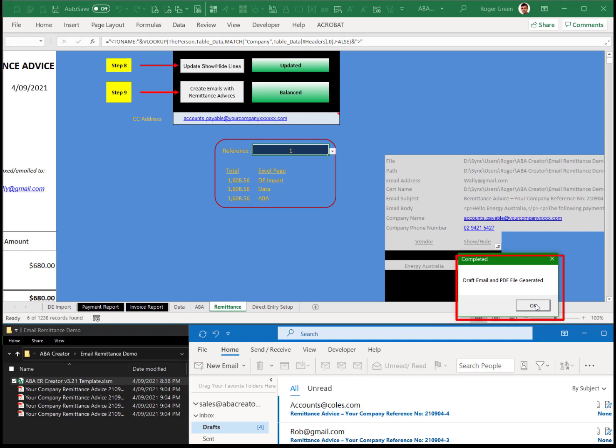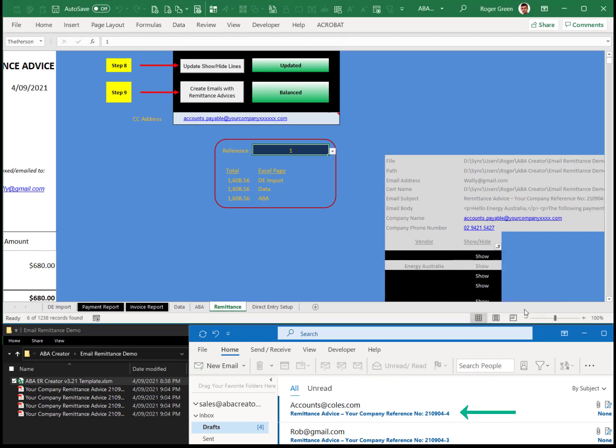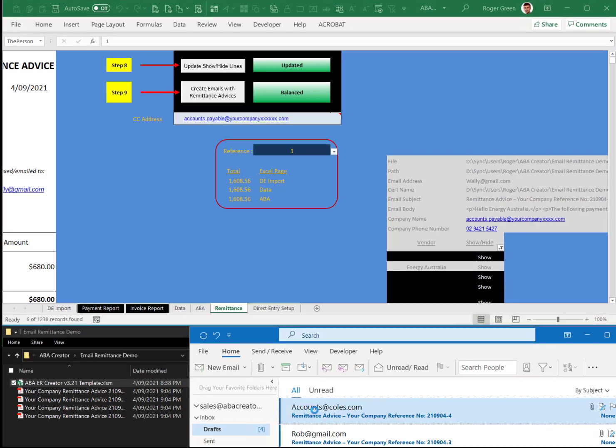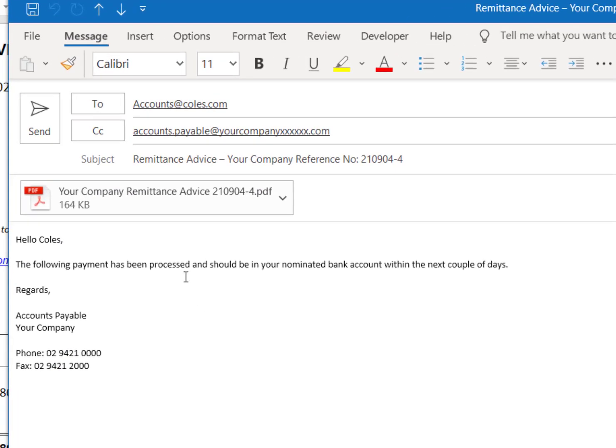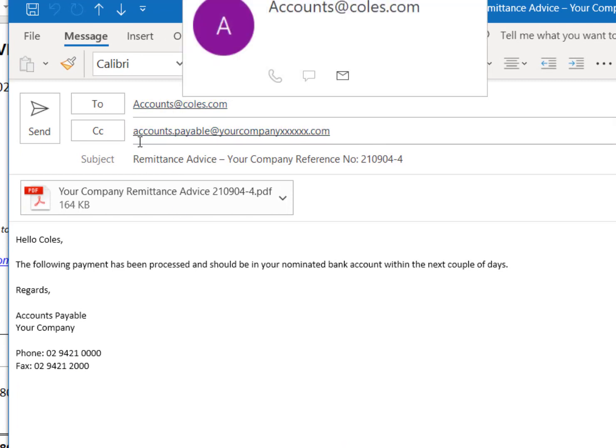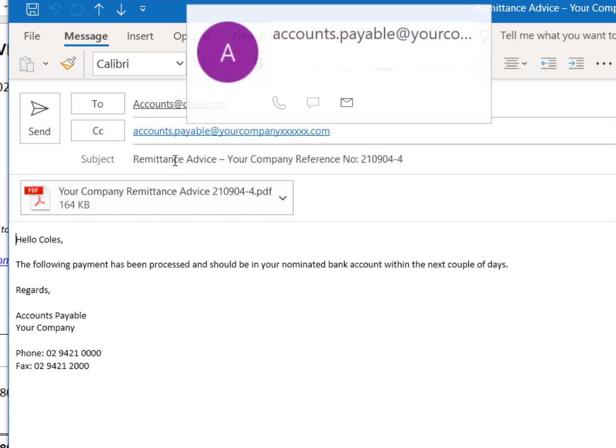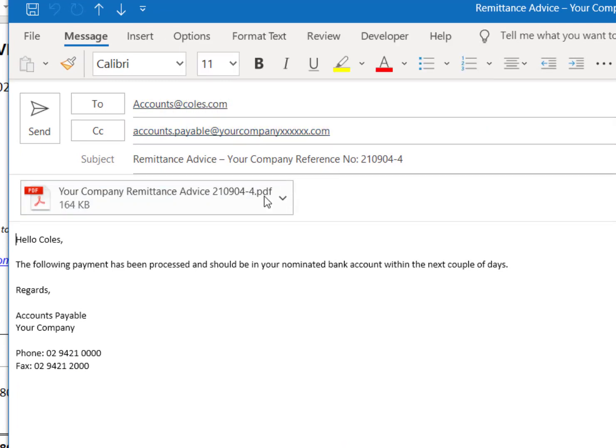So click OK and open up one of the draft emails. And you'll see it's got who it's to. It's carbon copied to yourself if you want that. Bit of a blurb in there.